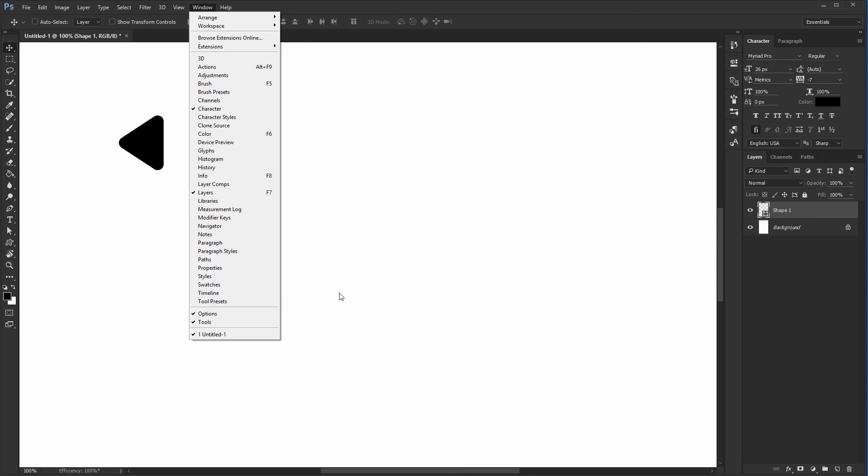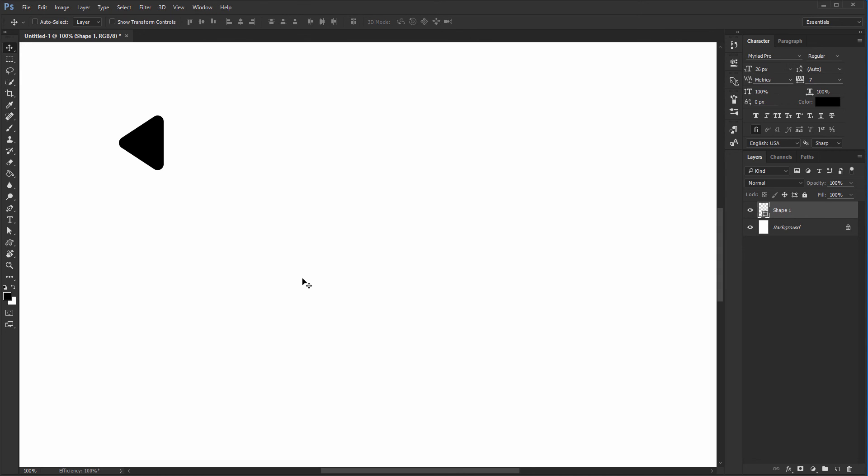One thing before we go is that all I described so far, the interface has a name. It's called the workspace.